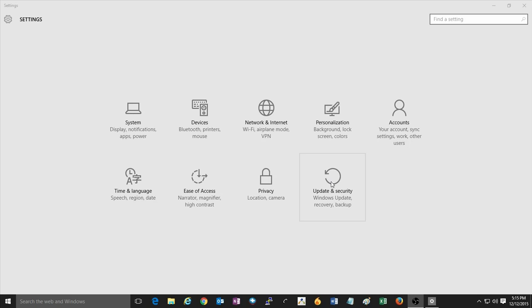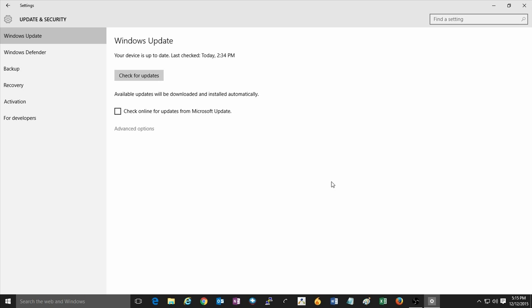Once the Settings menu is open, click on Update and Security. It should already be on the Windows Update tab. You can verify this by looking at the left side of your screen. If it does not, click on Windows Update.